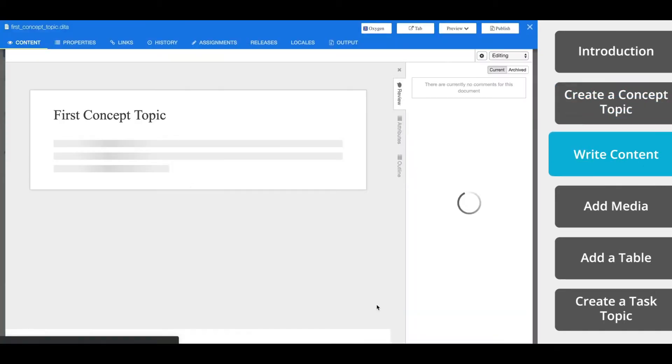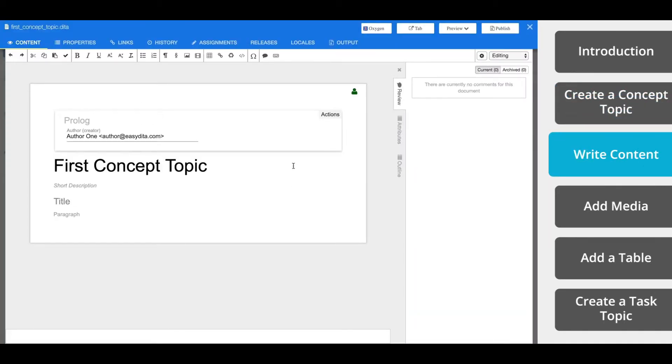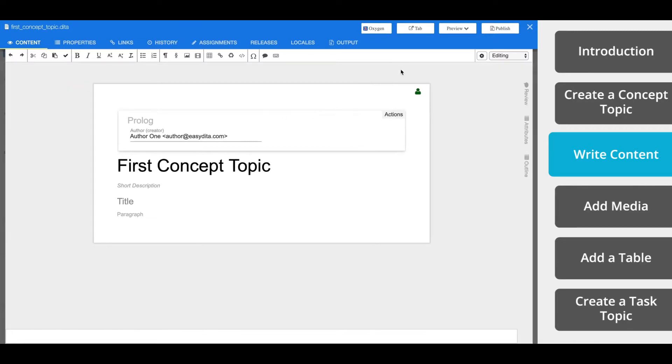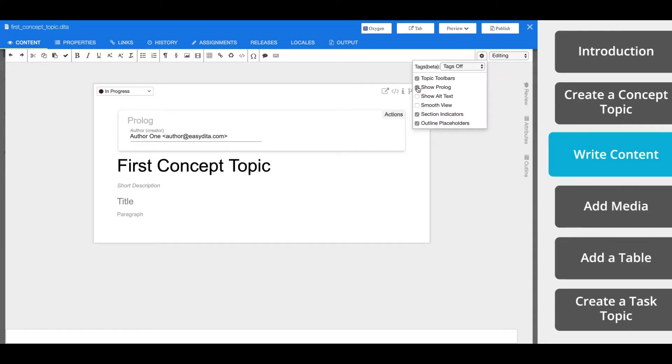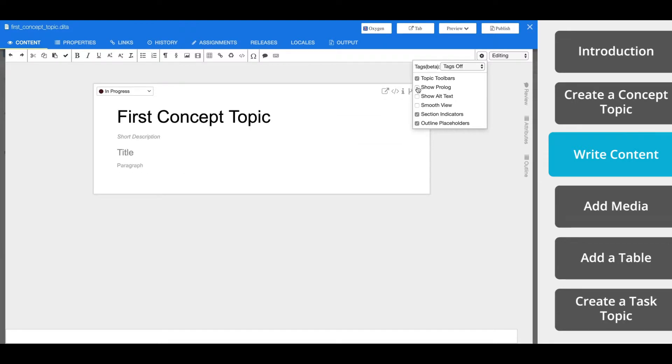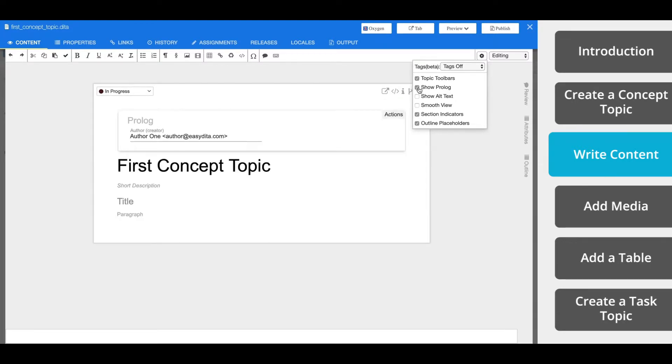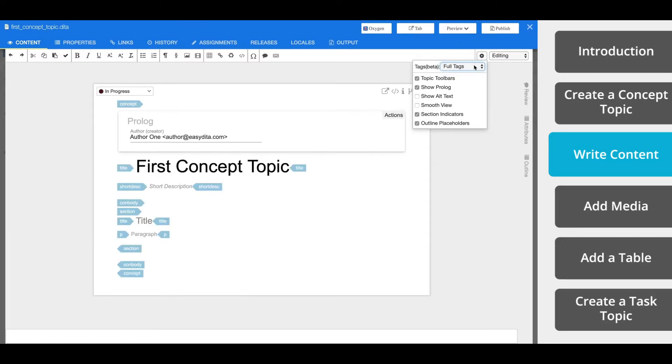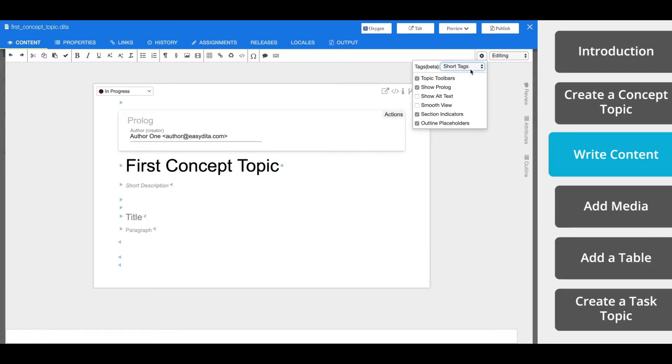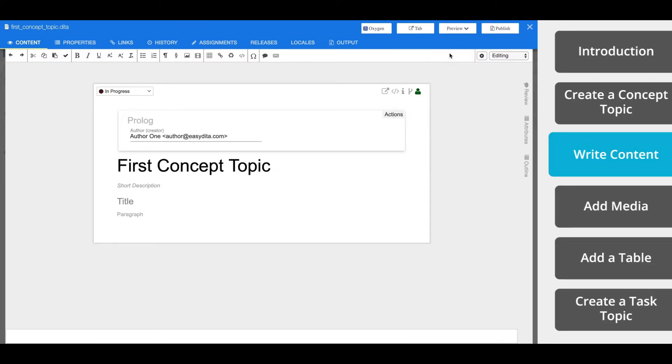Now we're in the editor view. To adjust your view, you select the gear icon from the top right and choose to show or hide the toolbar, prologue, other things like that. Every topic is preloaded with placeholder elements to help you get started. A concept topic includes a prologue, a short description, a title, and a body.